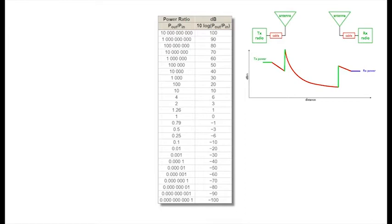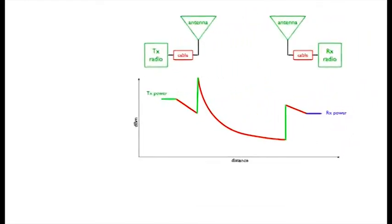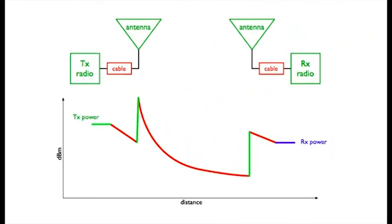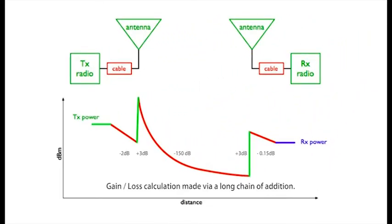But there's more. Going back to our link, we can convert the losses. With the logs all lined up, that horrid multiplication disappears. All we need to do is to add all of the inline losses and gains.